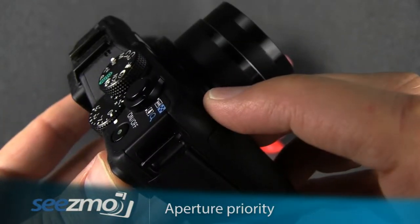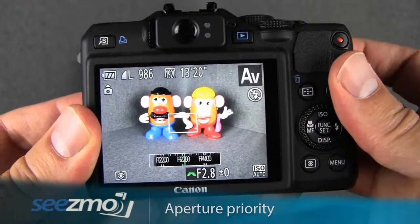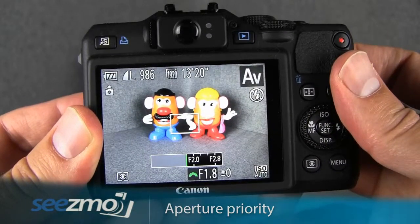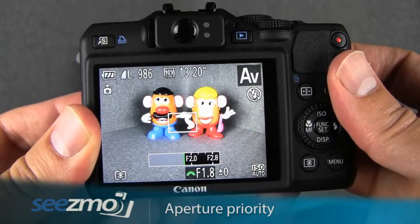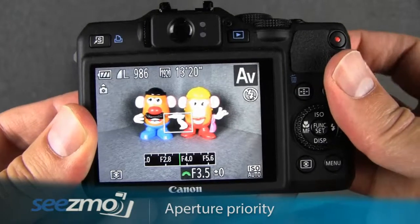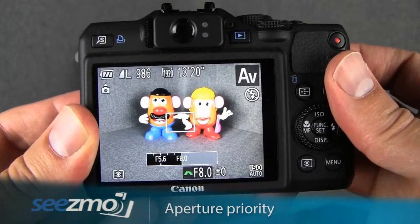The front dial is located right here. Move the front dial to the left in order to increase the size of the aperture, or move it to the right to decrease the size of the aperture.